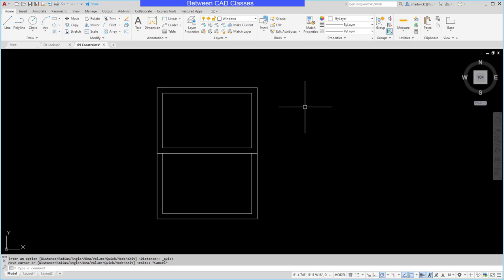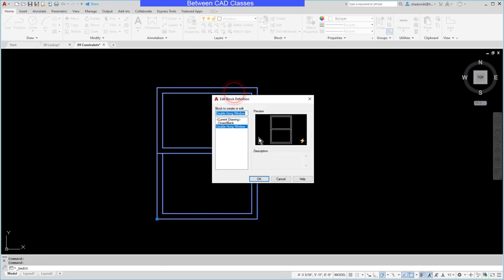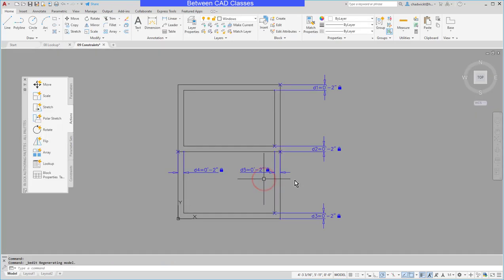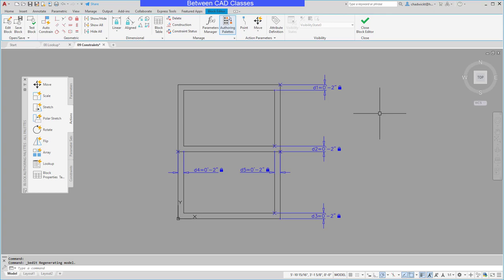To start with I have this window block here. I'm going to double click on it to get into the block editor. You can see that I previously added in some dimensional constraints to control the thickness of the window frame.